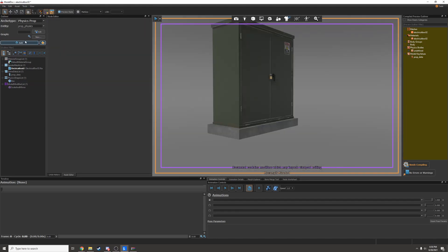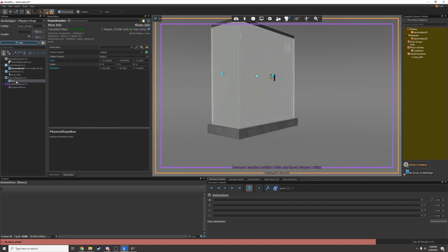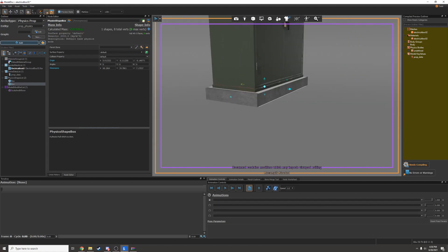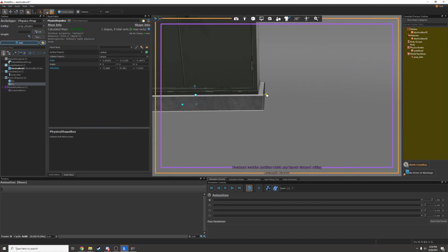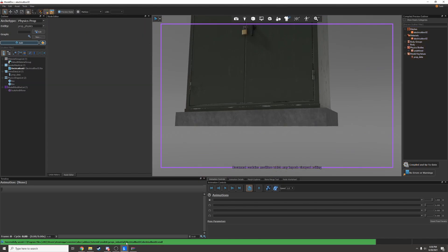I'll add another box for the bottom. I can actually copy and paste this one and it'll be in the exact same spot. And I can just resize it and lower it down. That looks good to me.